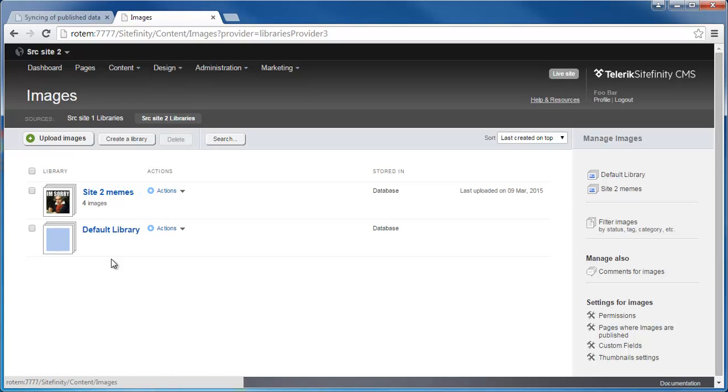So this was a quick demo of site sync in multi-site mode, which was introduced in SiteFinity version 8.0. Thank you for watching.